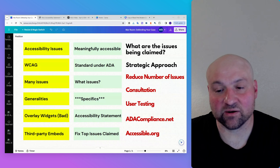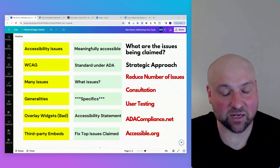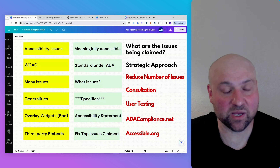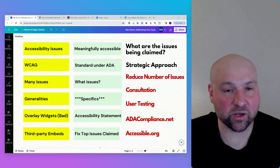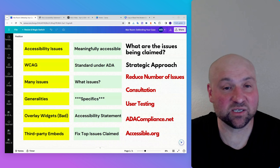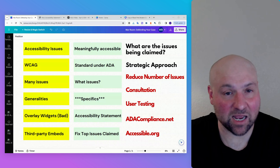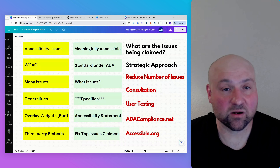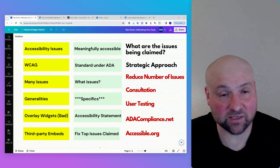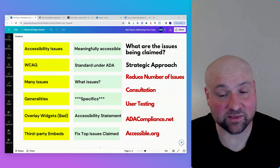The last block is: fix the top issues claimed. If you fix these top issues that are most commonly claimed, as you fix more and more issues, you are going to make your website more and more unattractive to plaintiff's law firms and improve your ability to defend a case. The top three issues are: missing alternative text, missing programmatic form field labels, and a lack of keyboard navigability.